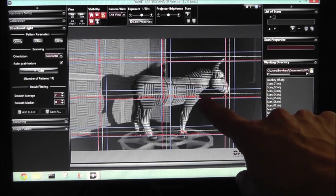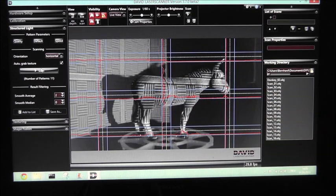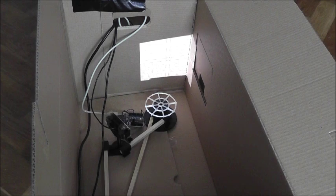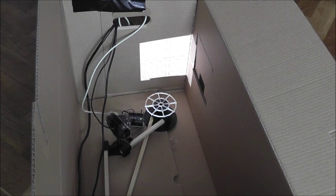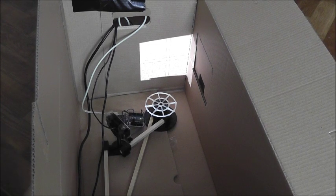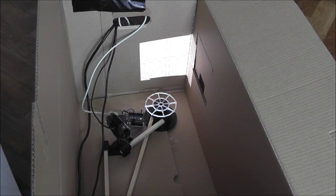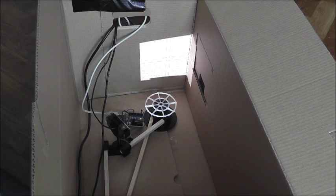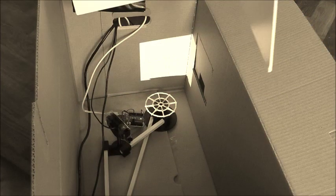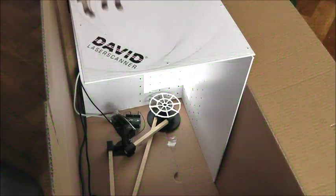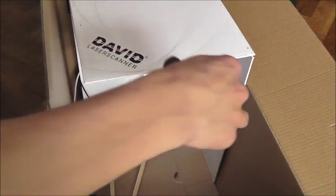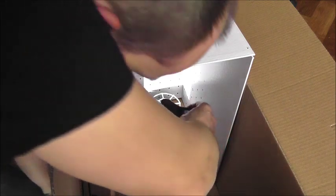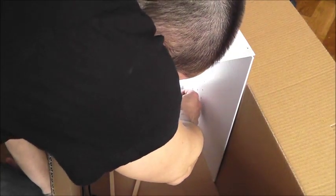The scanner software needs to know the exact positions of the beamer in relation to the camera and the turntable. You place the object you would like to scan in the center of the turntable.